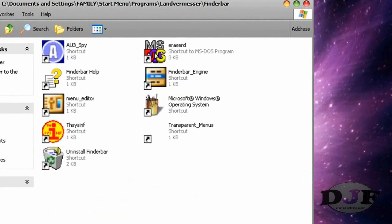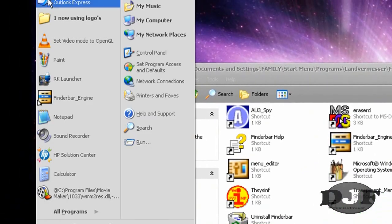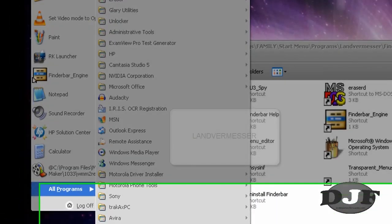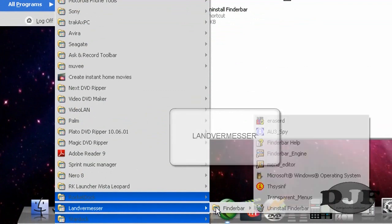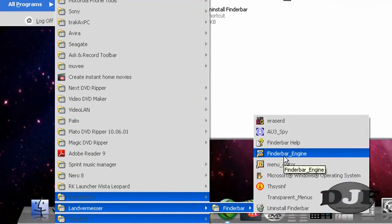And if for some reason you don't have the shortcut, the only thing you need to do is go to All Programs. Look for Lansford Messer, FinderBar, and then FinderBar Engine.